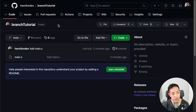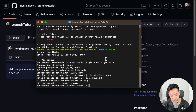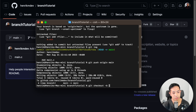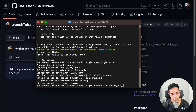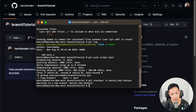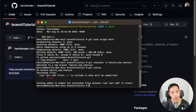Now let's create a branch. In order to create a branch, all you need to do is git checkout -b, and then we can say 'Henrik_new_feature'. It says 'switched to a new branch'. And if you do git status, you can see it says 'on branch Henrik_new_feature'.